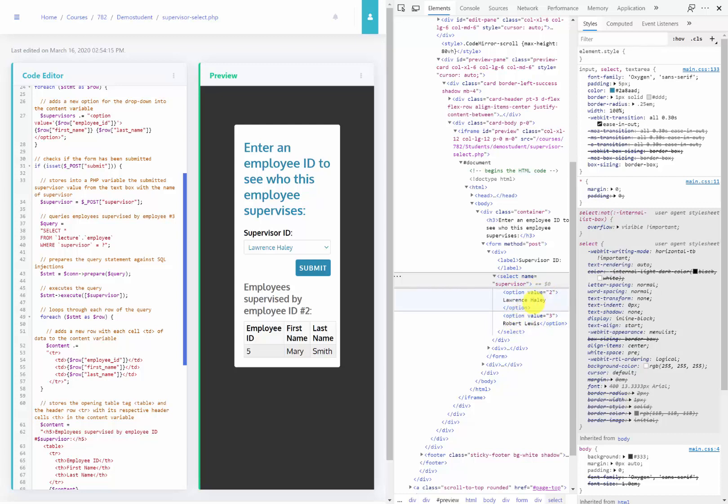When I select Lawrence Haley, 2 will be passed. When I select Robert Lewis, 3 will be passed.